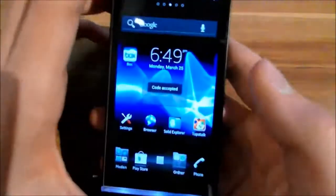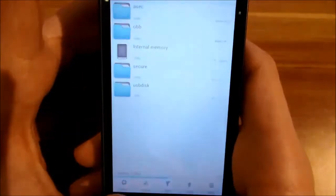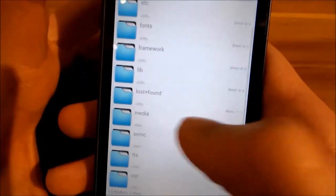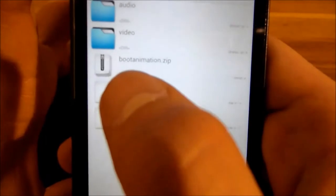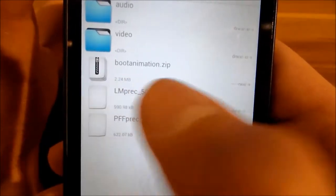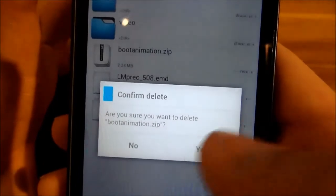I just have to enter my pin. When you boot it, go to your root explorer, then go to your system directory, and then to media. Here you have bootanimation.zip — just delete this.